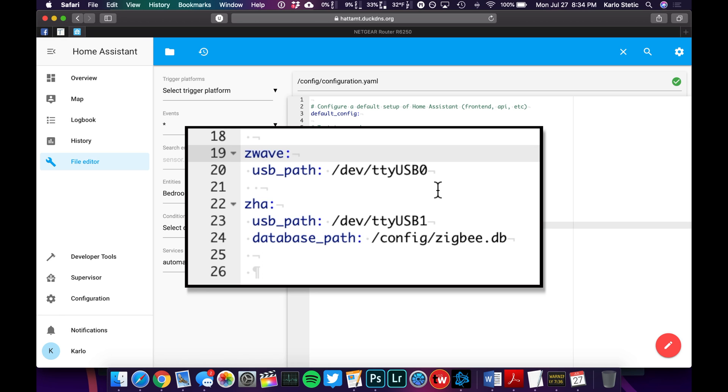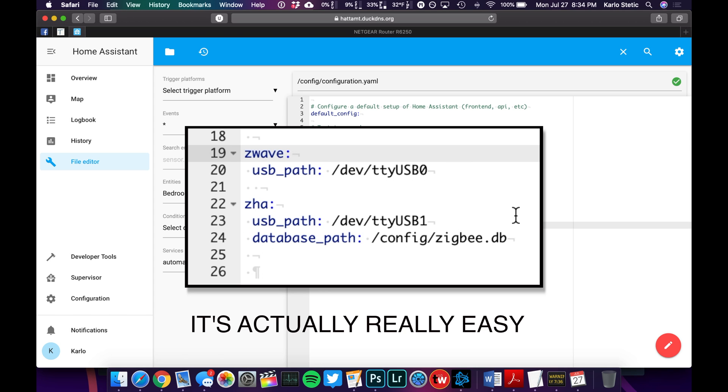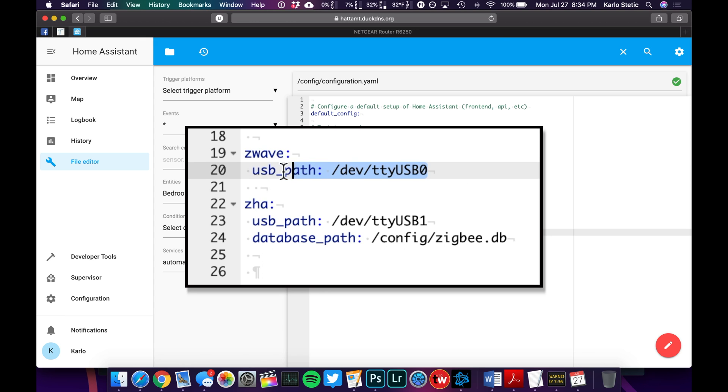And then for Zigbee, it's going to be this, but I'm going to cover Zigbee in a different video because it's way more involved to get it up and running. So for Z-Wave, all you've got to do is type this.